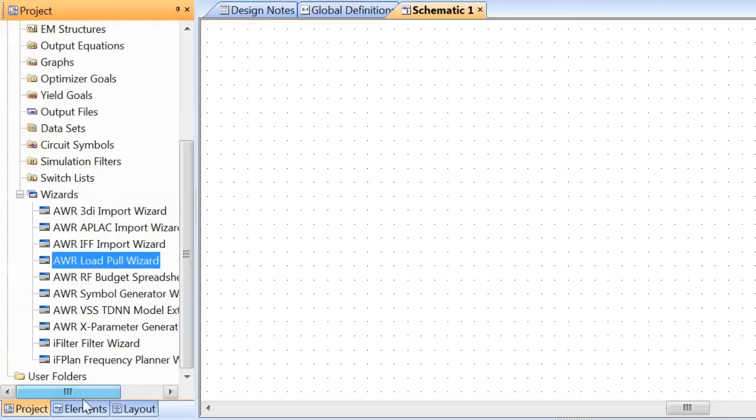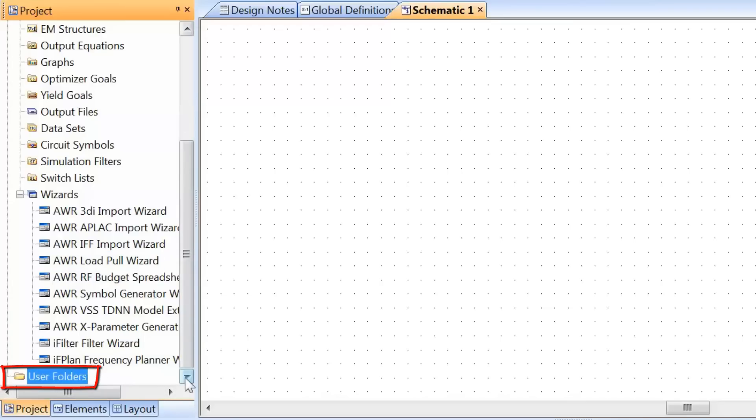Lastly, we have the user folders. You can copy any schematics or graphs in here. This can be very useful if you've achieved a specific goal and want to store the data from that simulation, both the schematic and the graph, before you go on and maybe mess with it or try to improve it. So you've got it saved right there.